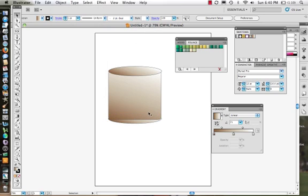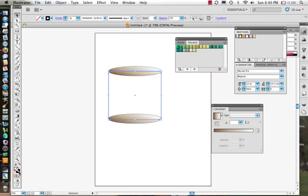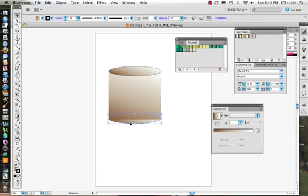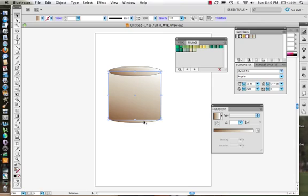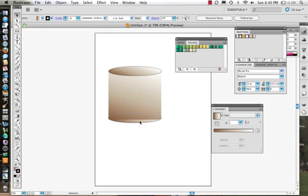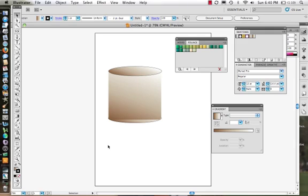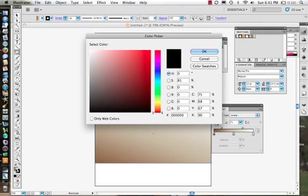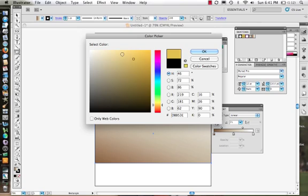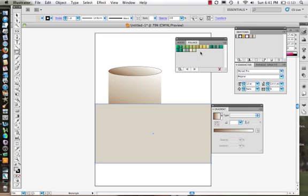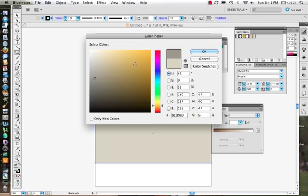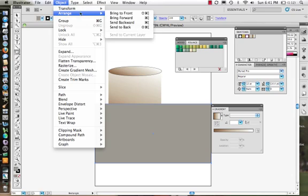Object > Arrange > Send to Back. There we go. I'm going to turn the stroke off. So we have this cylindrical shape. Now we might want to create a shadow underneath this shape — and that's a good time to have the shape go from a darker color to transparent. Before we do that, let's put a background in. I begin with my rectangle tool — this is like the table it's sitting on. I'll change the color, make it a little bit darker, and send it to the back via Object > Arrange > Send to Back.